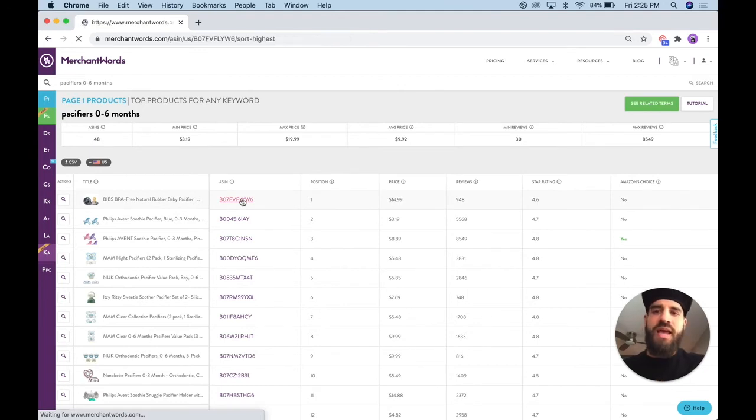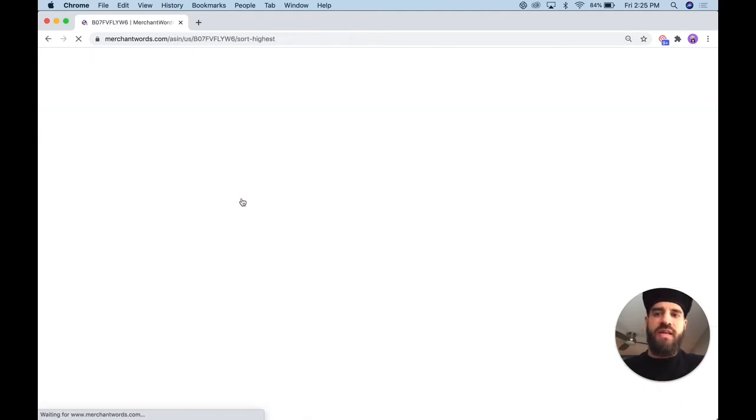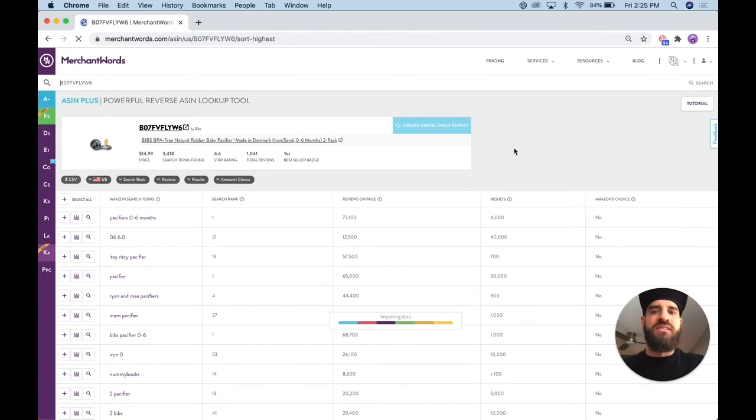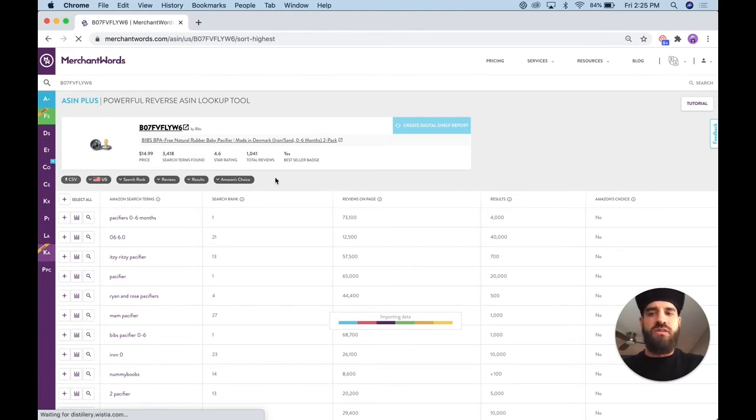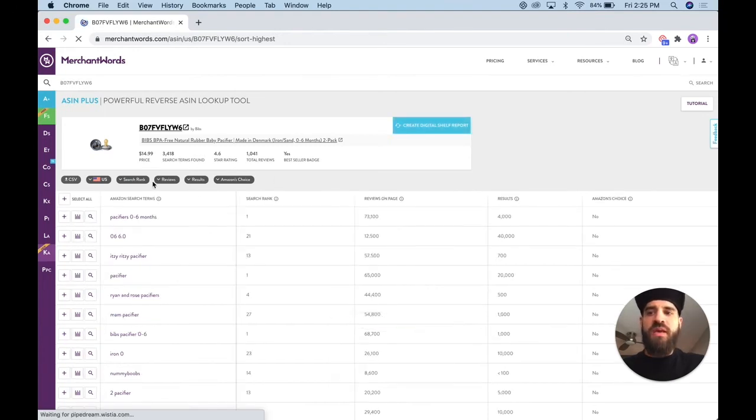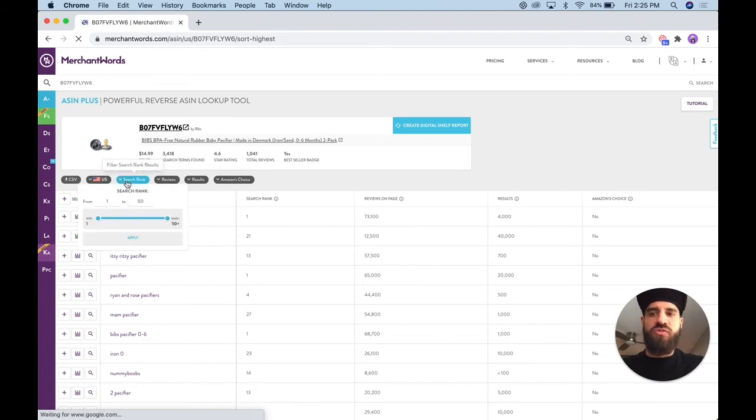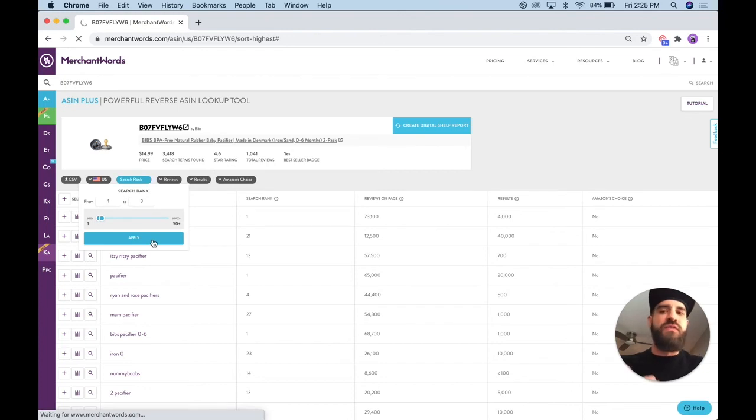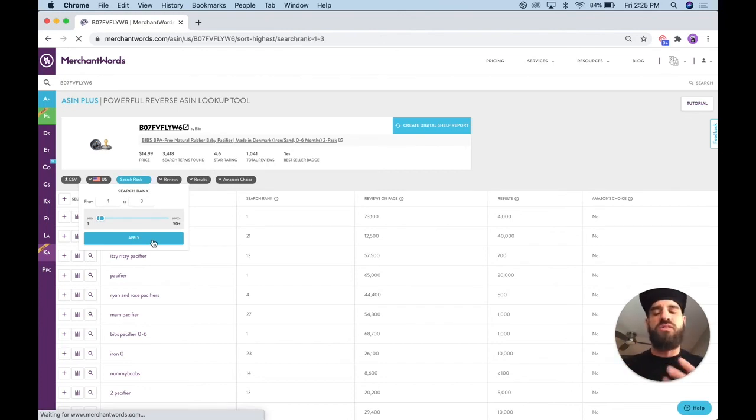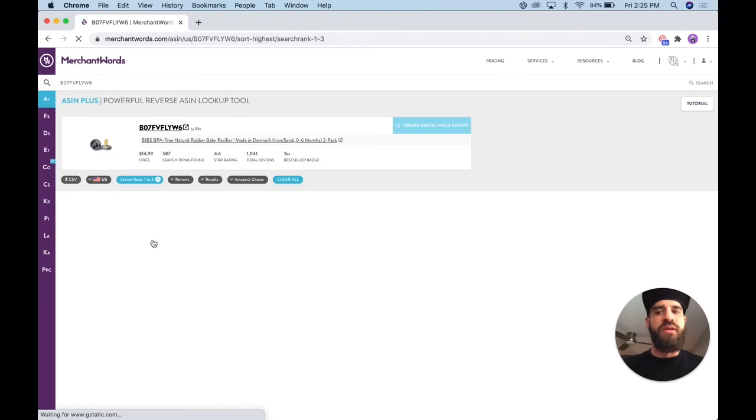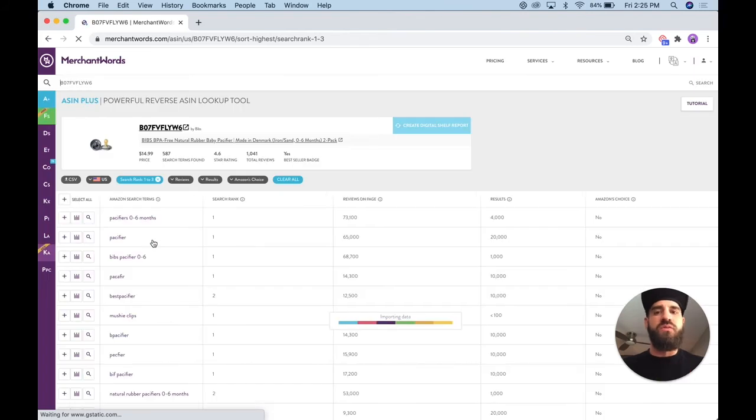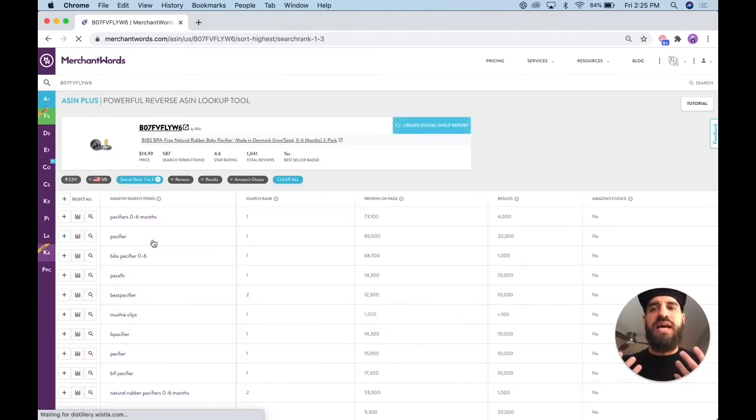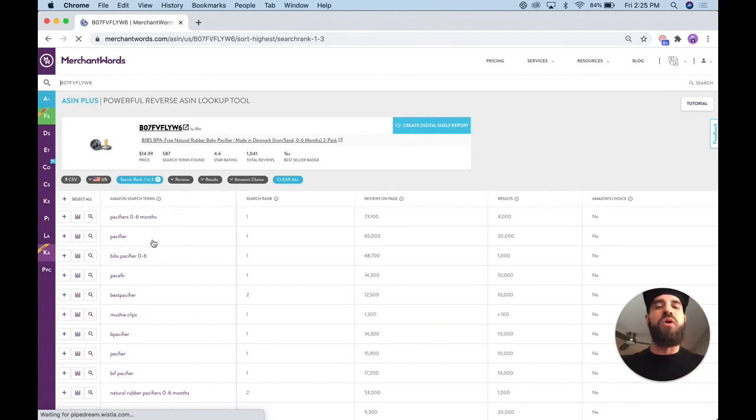And after I click on the ASIN, I will be in our ASIN Plus tool, which is our reverse ASIN lookup tool. And what I'm going to do is go to our search rank and filter from one to three. You guys can filter just to see the first position or first and second, but I like to just do one to three. This is going to give you the above the fold keywords. And this is going to show you all of the keywords that this product is driving the bulk of its sales from.